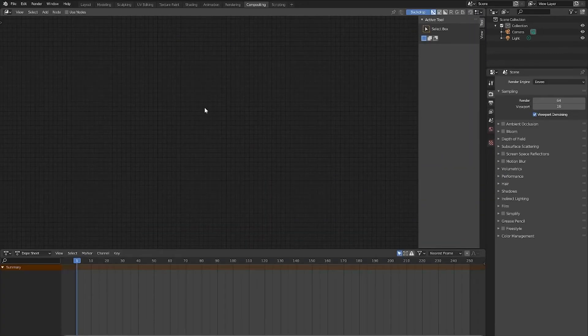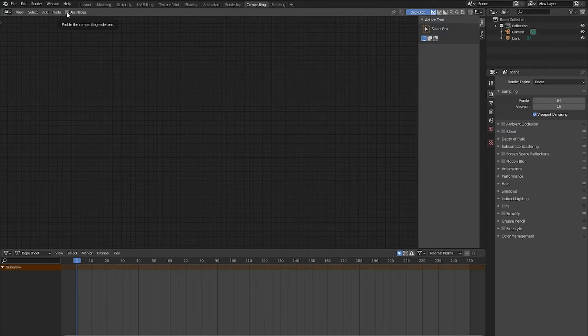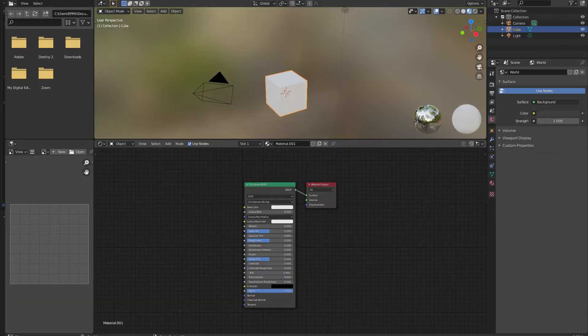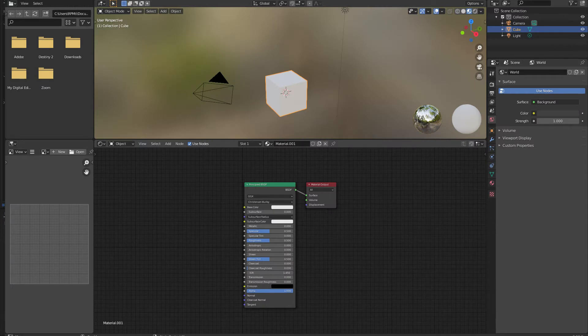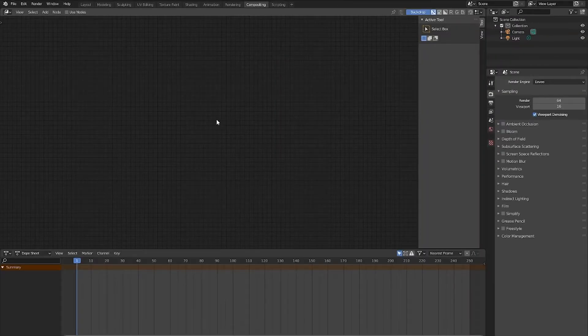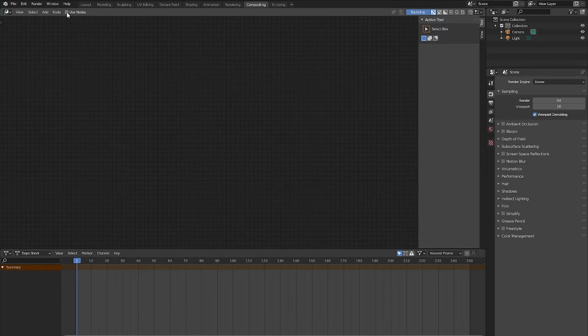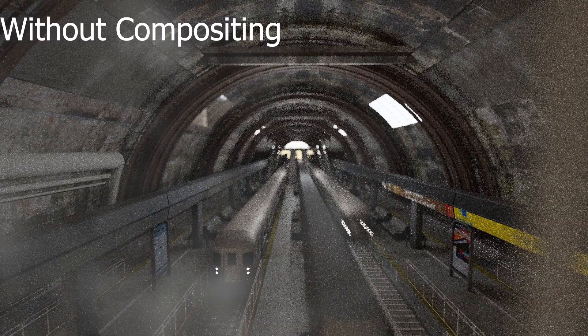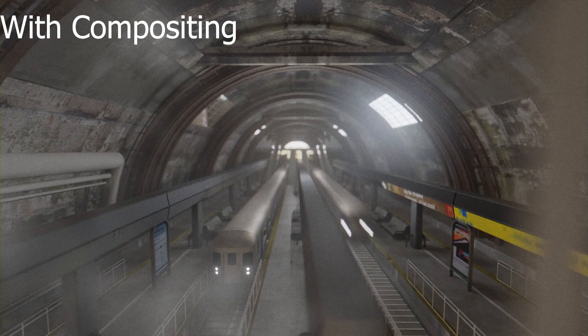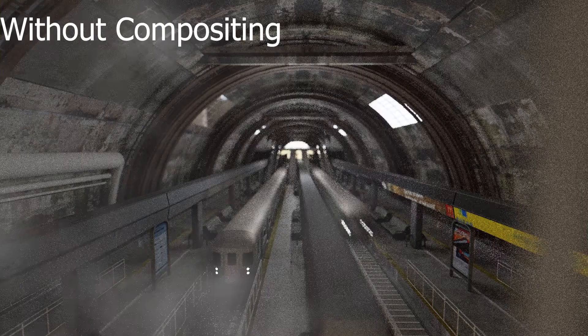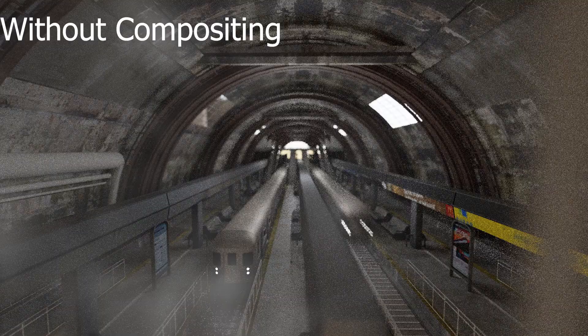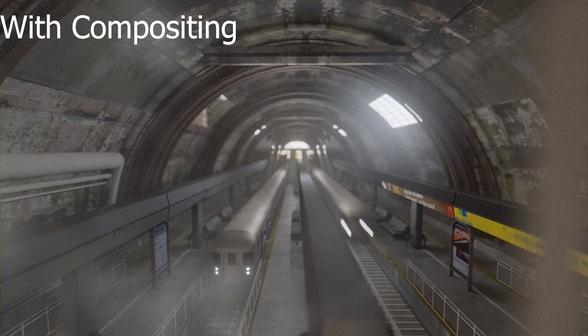Before we do anything with the compositor, let's first click Use Nodes. Now as you can see, the compositor doesn't look too different from the material node editor that we use to create our textures in Blender. This brings me to the most simple way I can describe the compositor, which is the compositor at its base is like a node editor for the output of your render. So the compositor is used to add cool effects to your render that make it look more appealing to the audience, or just make it look better in general.